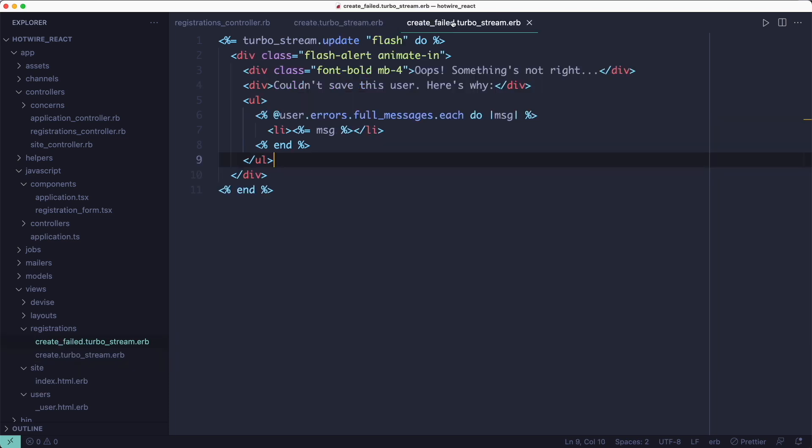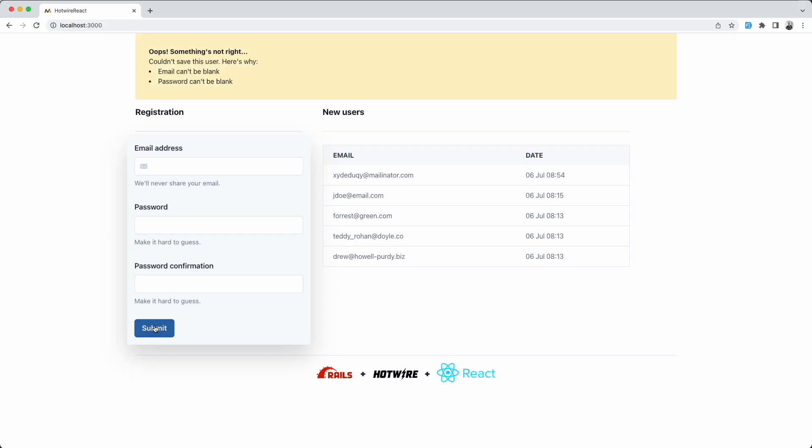The create failed template has just one TurboStream message which updates the flash to display any form errors. Hotwire could be very useful when you need to build something quickly that feels very responsive, just like I did in this video where I'm using Hotwire to build an Instagram clone. So go and watch that video if you want to see how I've done it.